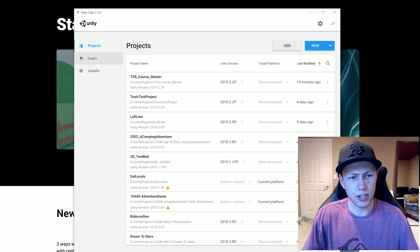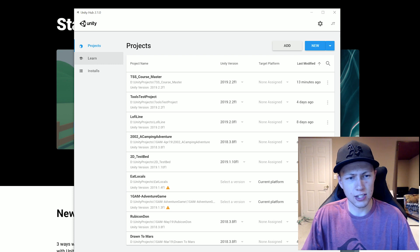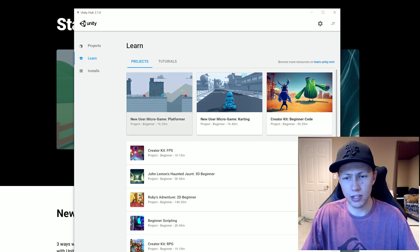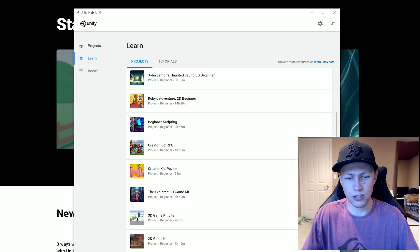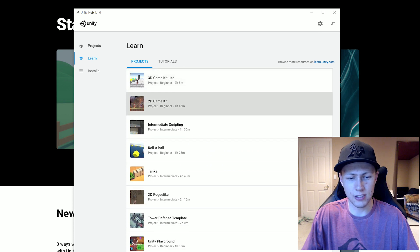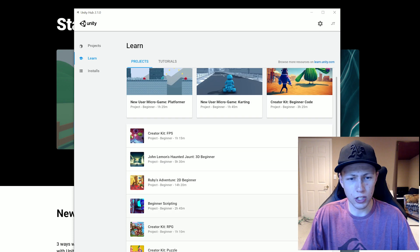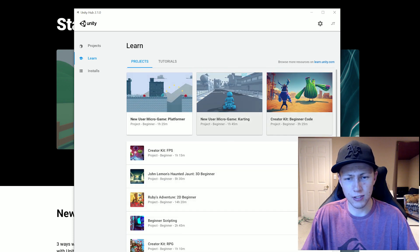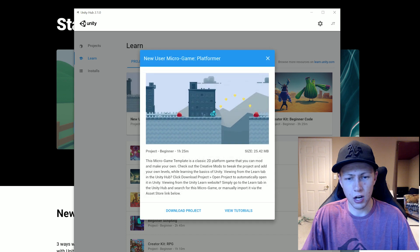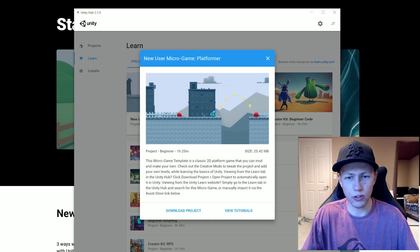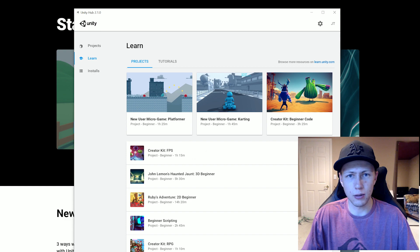Now moving down the list, the next tab we have here is the learn tab. And this is a really nice resource. There's a lot of things that it can show us how to do in Unity, just gives us nice little tutorials. We can click on them, we can actually download the project or view the tutorials here. So it's really nice to have.